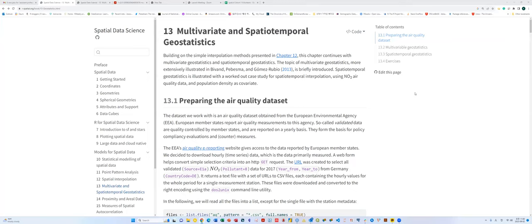Today we're going to cover Chapter 13, which is the multivariate and spatial-temporal geostatistics. I personally think this is the most complex and very complicated model I know of, because these multivariate things — and especially the spatial-temporal one — are very complicated because we also consider time and space in the same model. So this is one of the most difficult chapters.